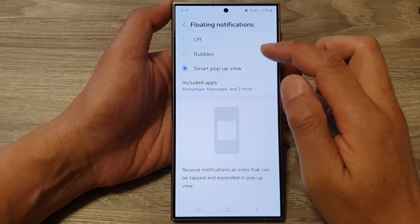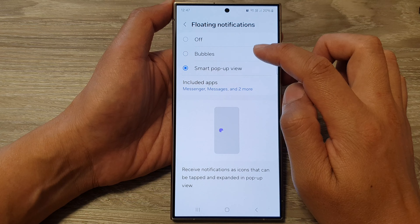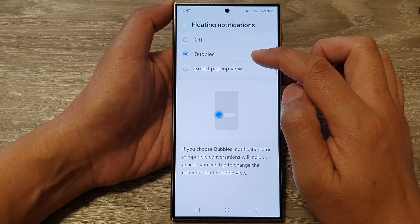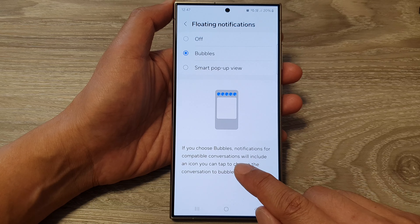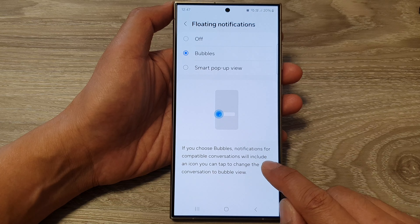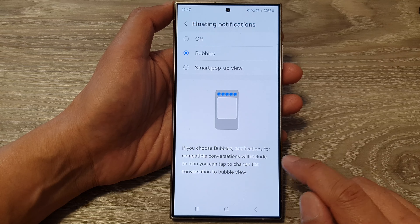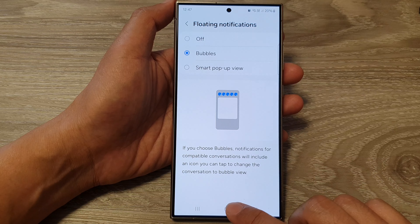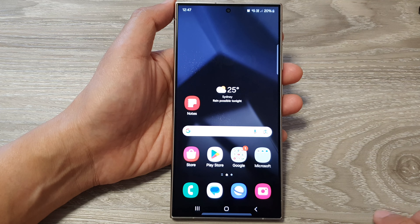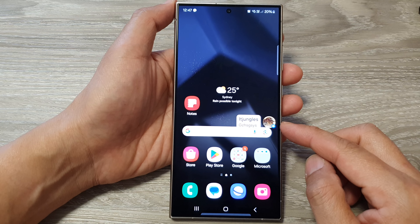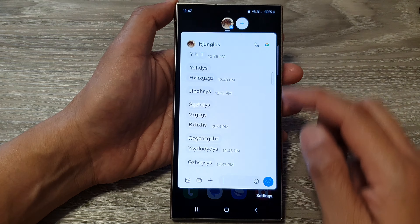From here you can choose between Bubbles and Smart Pop-up View. If you select Bubbles, notifications for compatible conversations will include an icon you can tap to change the conversation to bubble view. So if I send myself a text, I will receive a bubble notification.